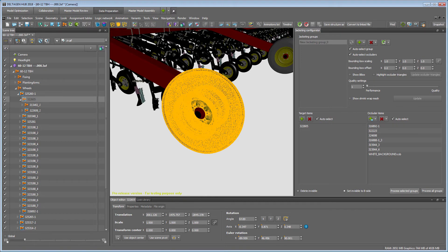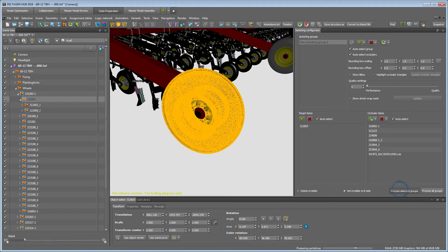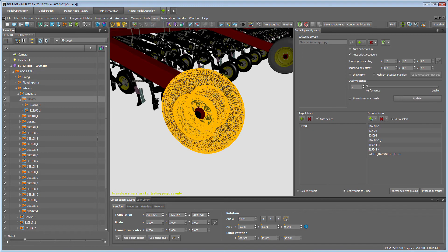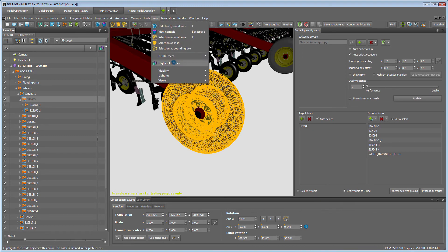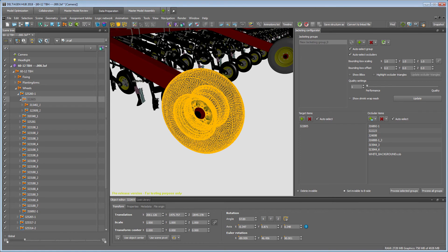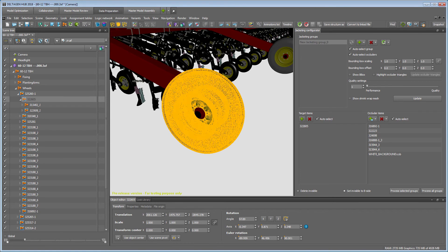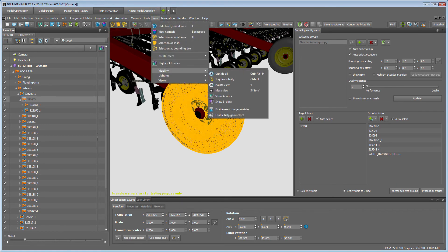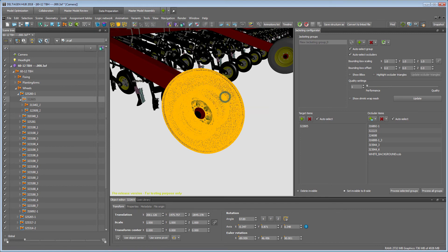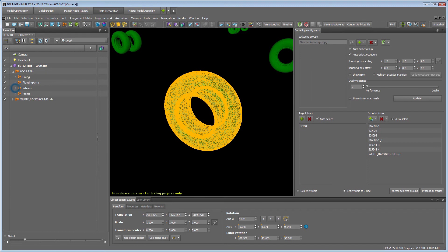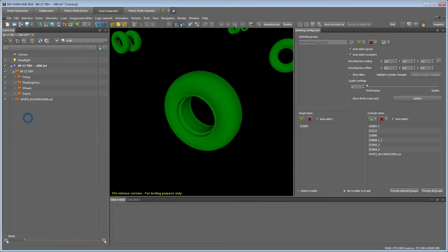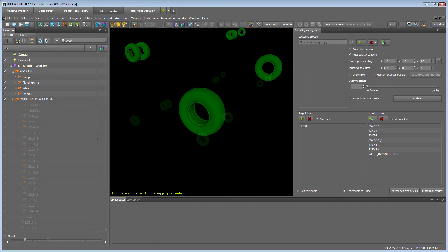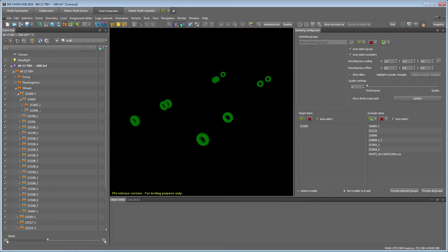Since we don't want to delete the hidden parts, we keep Set to B-Site selected and start the process. Geometries set to B-Sites will not affect our performance or loading time anymore. But B-Sites can be deleted at any time in Delta Gen if really necessary. After jacketing is done, you can highlight the B-Sites in the View menu and deactivate Show A-Sites to check the result. Everything highlighted green has been set to B-Sites and will be invisible from the outside anyway.